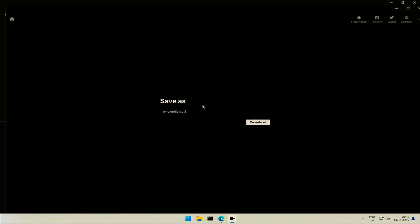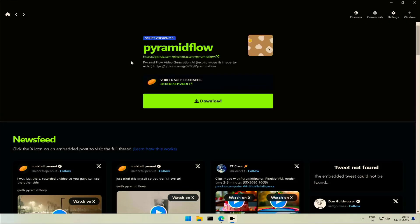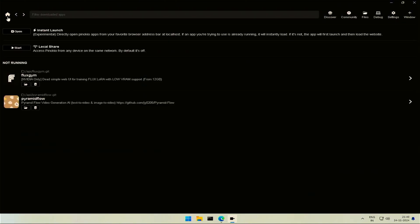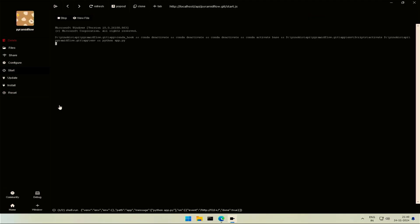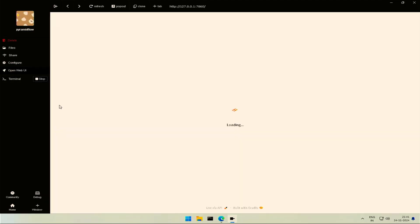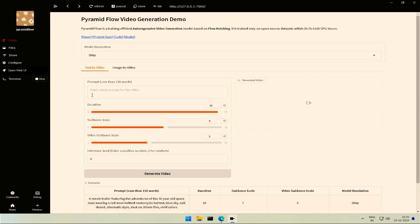Just download and save the application. After the download you will find the application in the home section. Click to run the application and this is the interface.